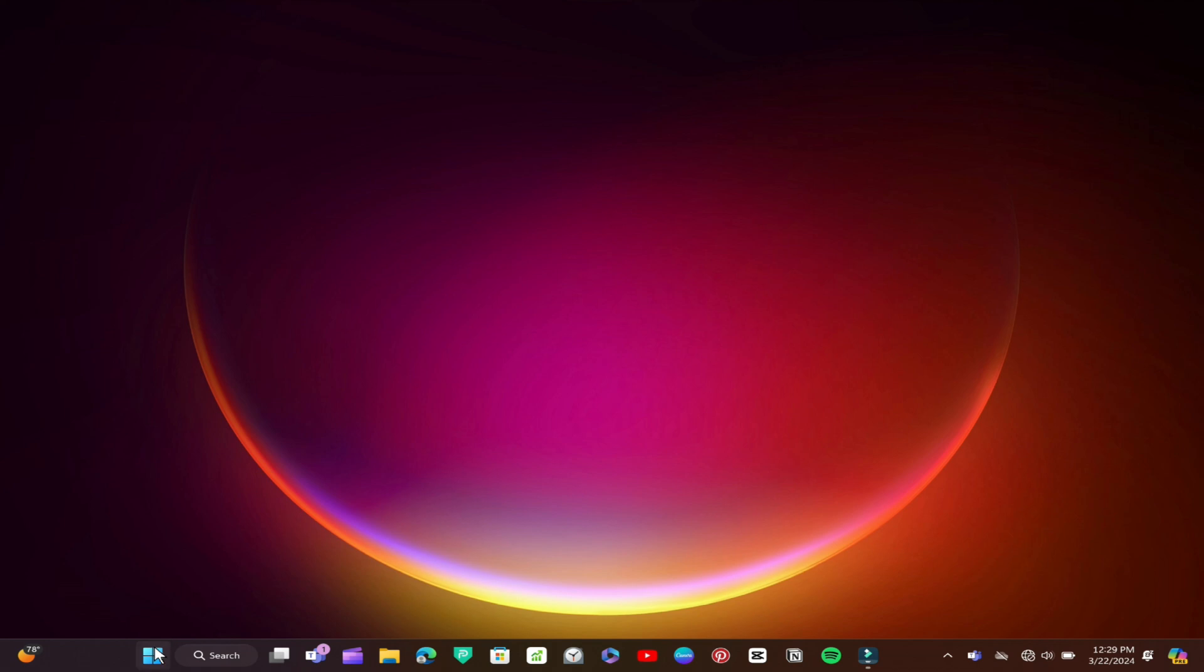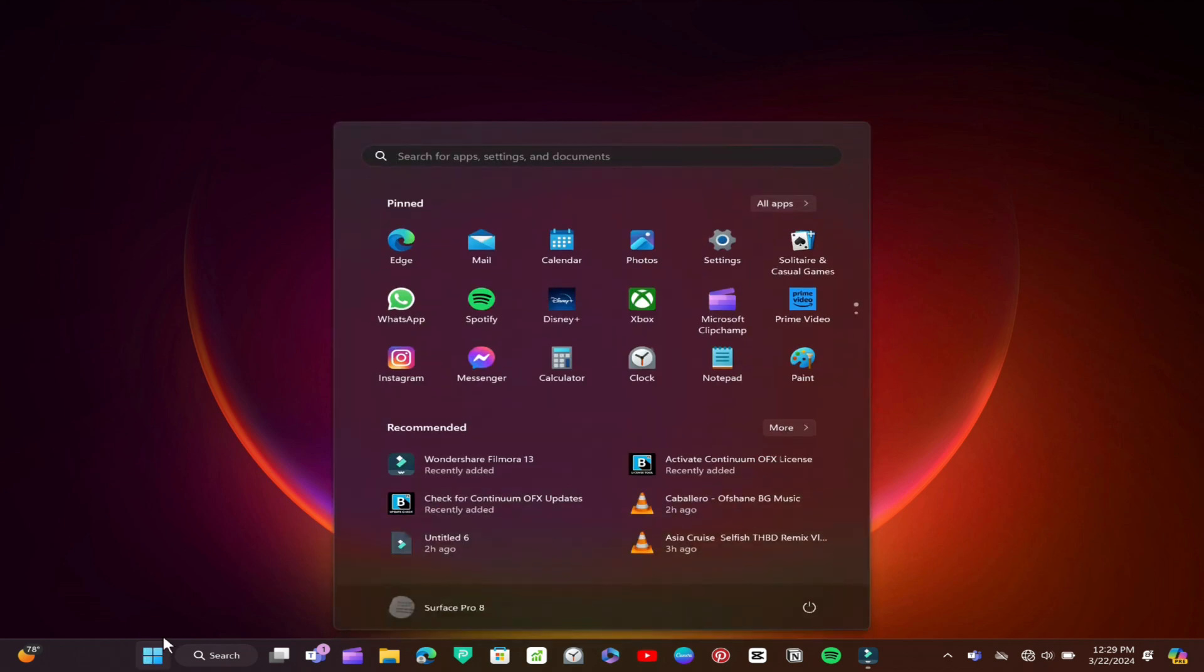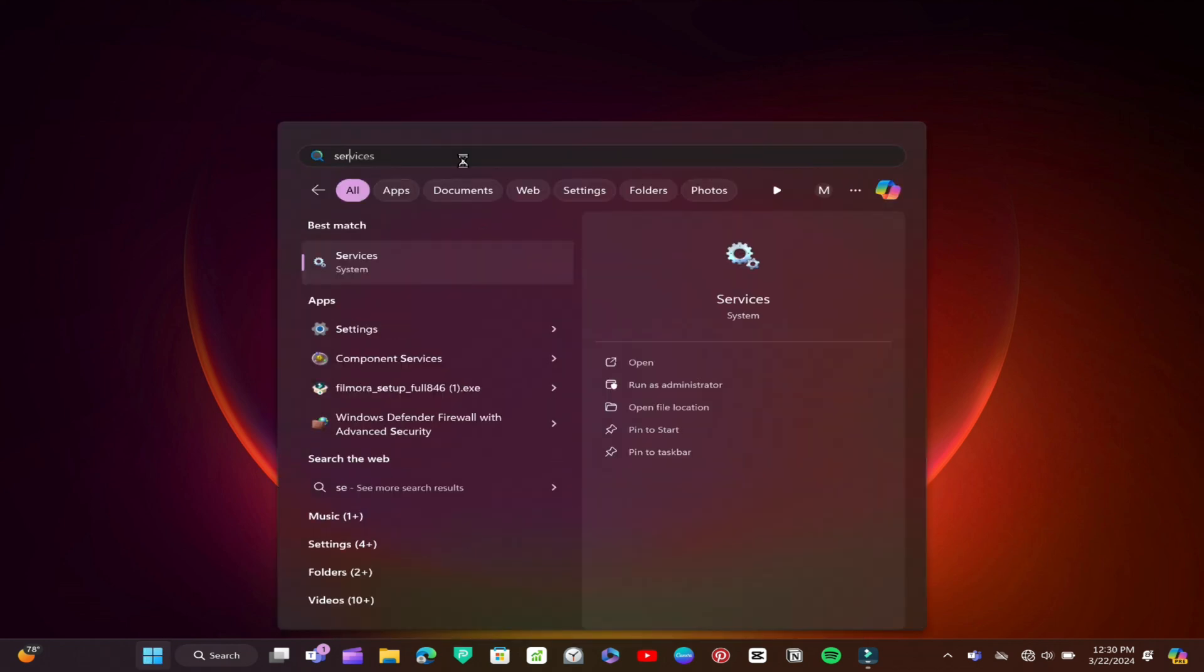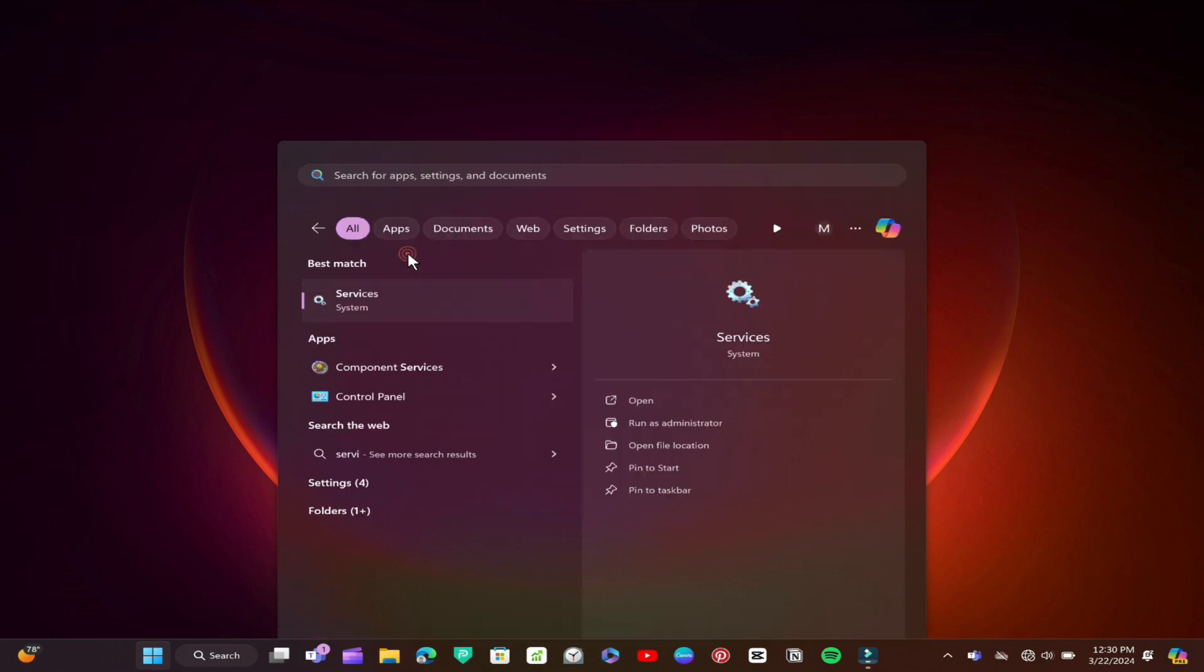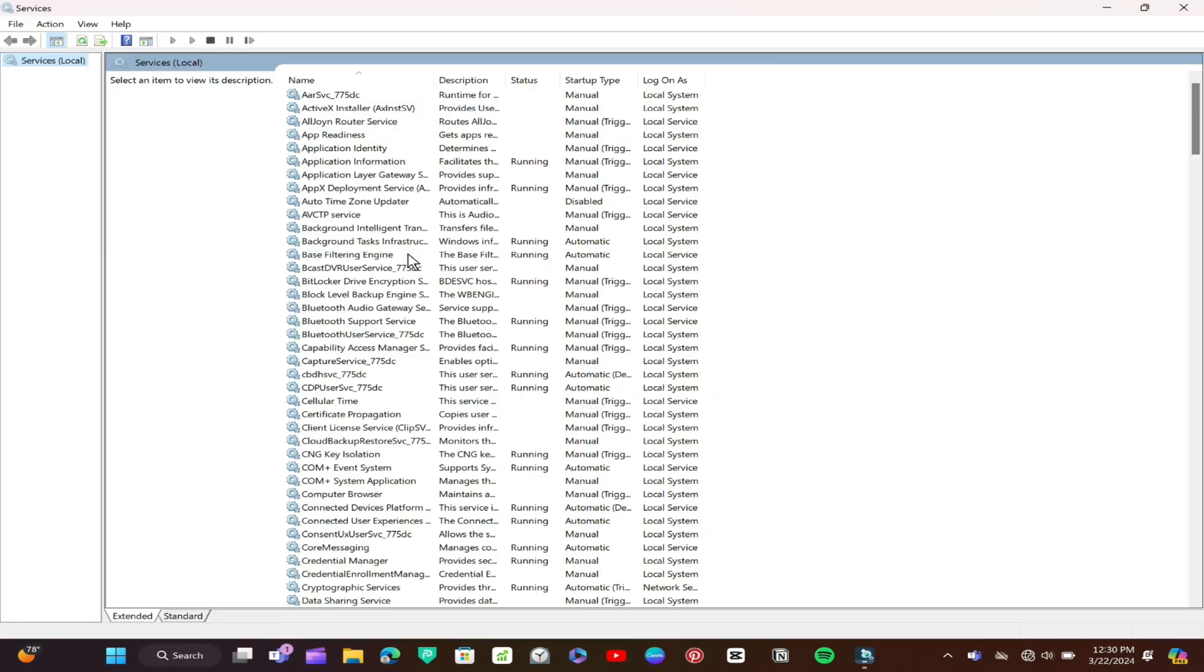Go to the Start menu, type in Services, and open it up. In the Services window, locate the WLAN Auto Config Service.